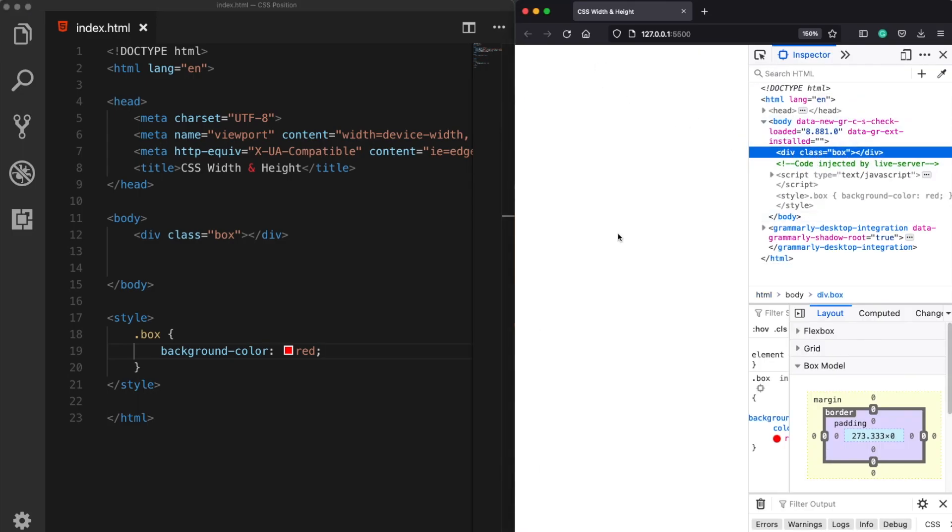But we don't see actually anything because the content of this div element is empty. Every HTML element size such as width and height are assigned automatically - they take an automatic value.